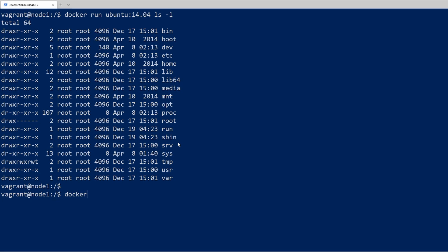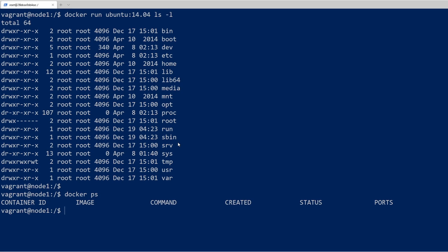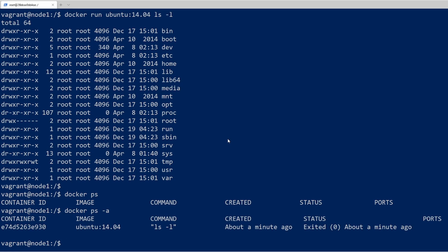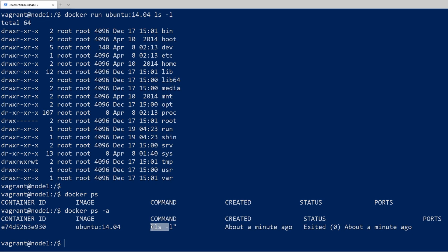If we do a docker ps we can see the list is empty. Let's add the dash-a parameter, because dash-a will allow us to see all containers including the ones that have stopped. We have that one container — it was created about a minute ago, it exited, and the command it ran was ls -l. This is how containers work: they run a single process and when that process has finished they exit out.